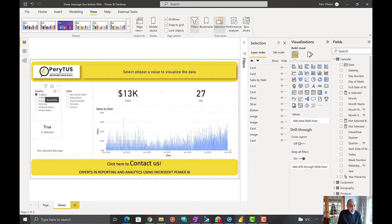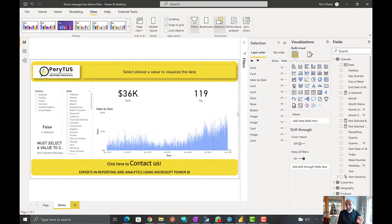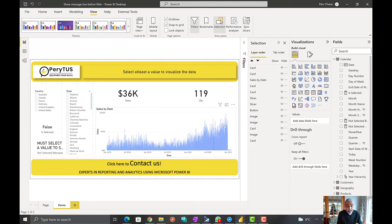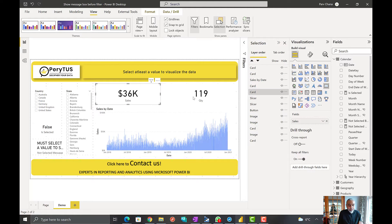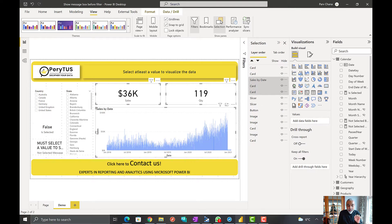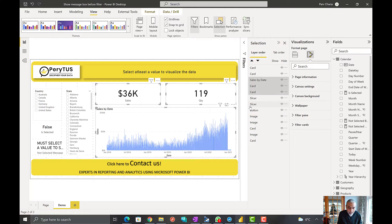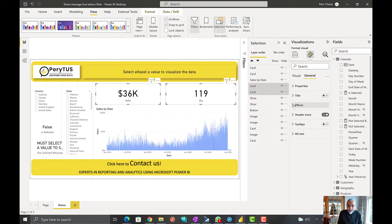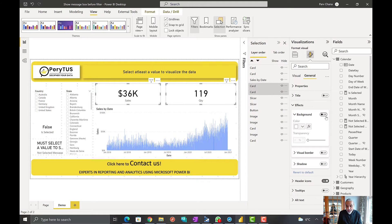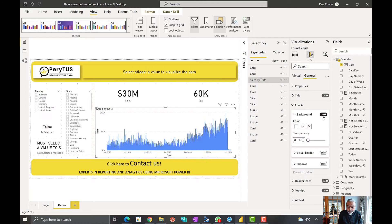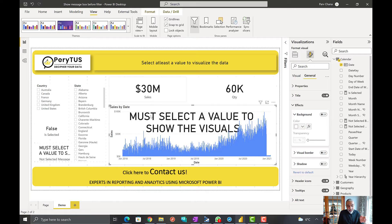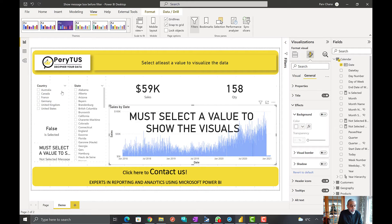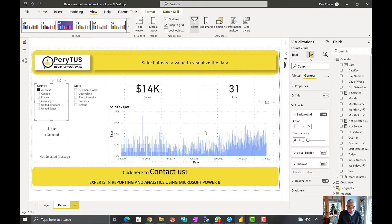Now we can click data points — if nothing is selected, the message shows up, but since the card is behind the visuals we can still interact with them. The next critical step is to select all the other visuals and set their background color to none in the Effects panel. Now the message card shows through, and when we select Australia the message disappears — working as expected.